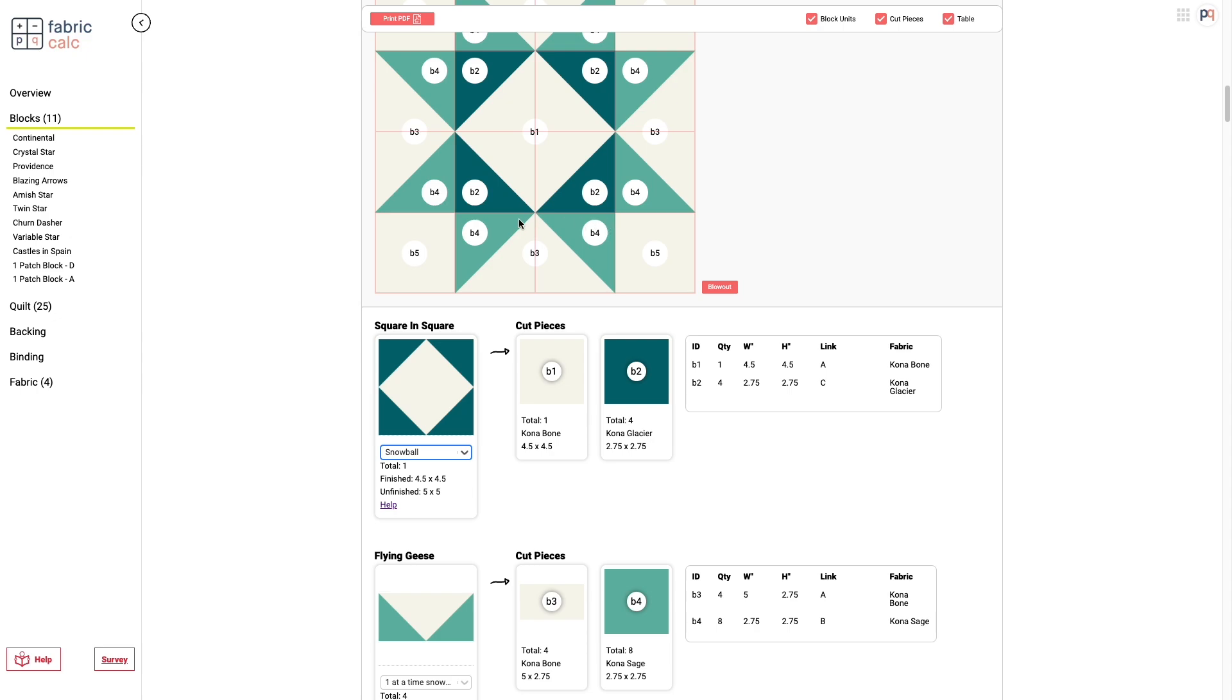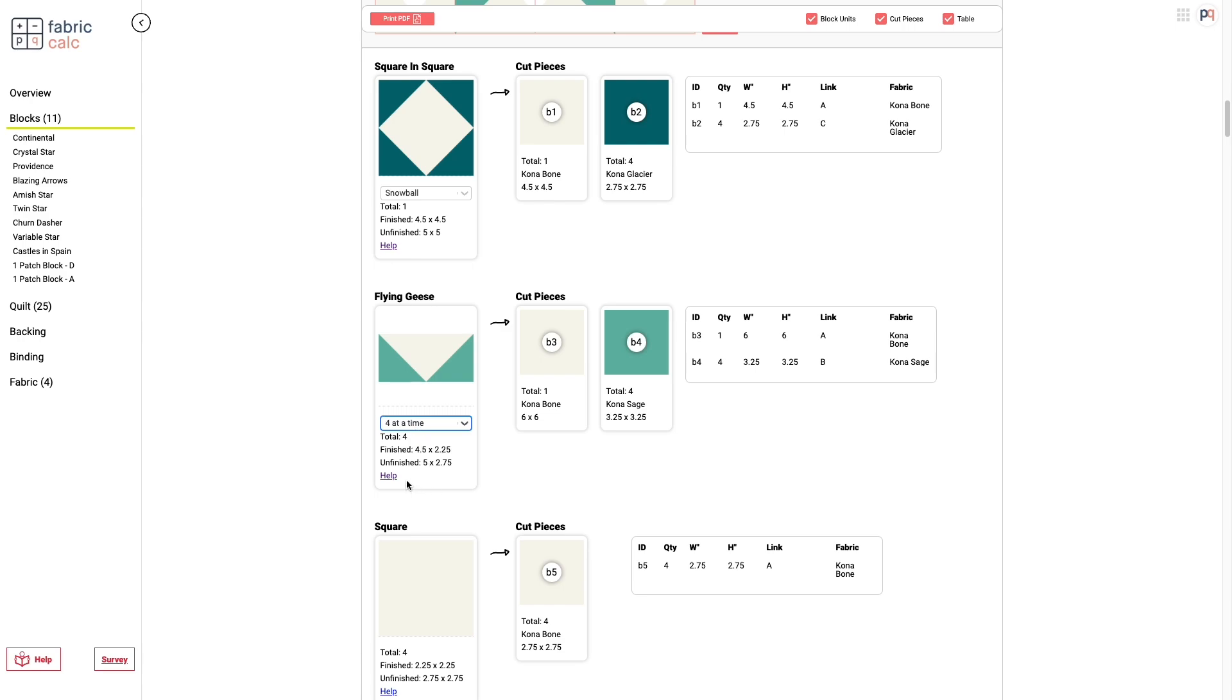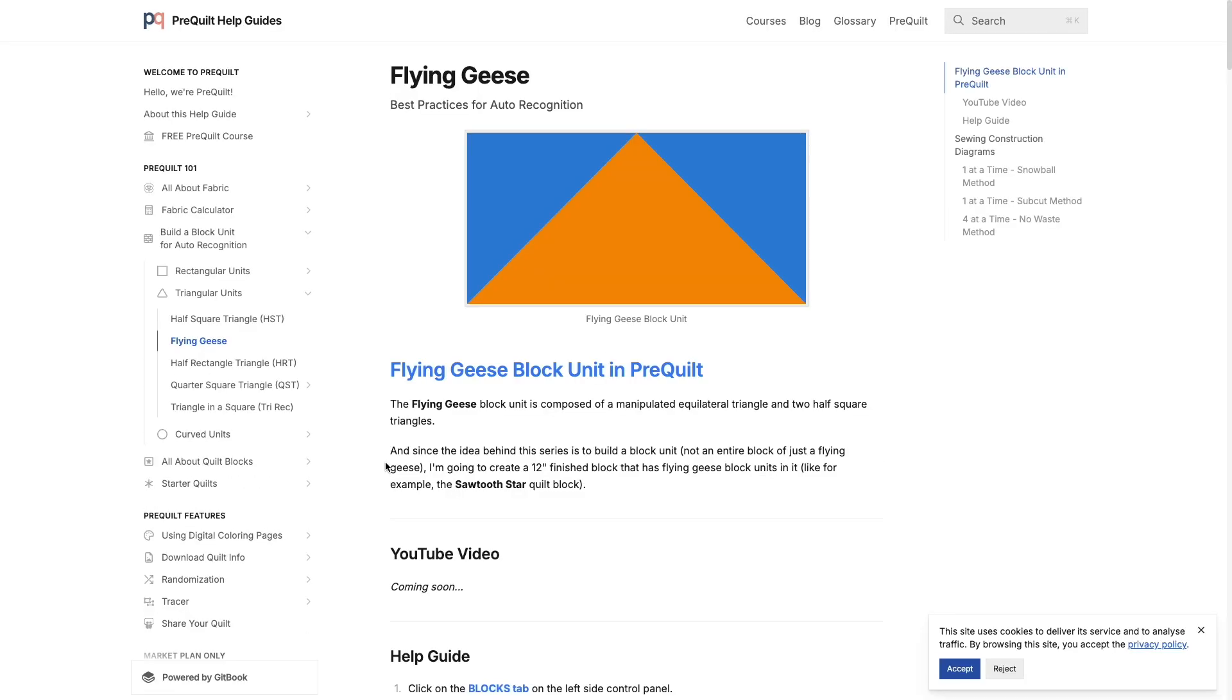We can also see that we have a flying geese with B3 and B4. And again, we need four of these. We can do it the snowball method, or we could do it the four at a time method, which will give you all of them at once. And if you're not really sure, or you need a refresher on how you would construct that flying geese that way, you can go over to the help guide.